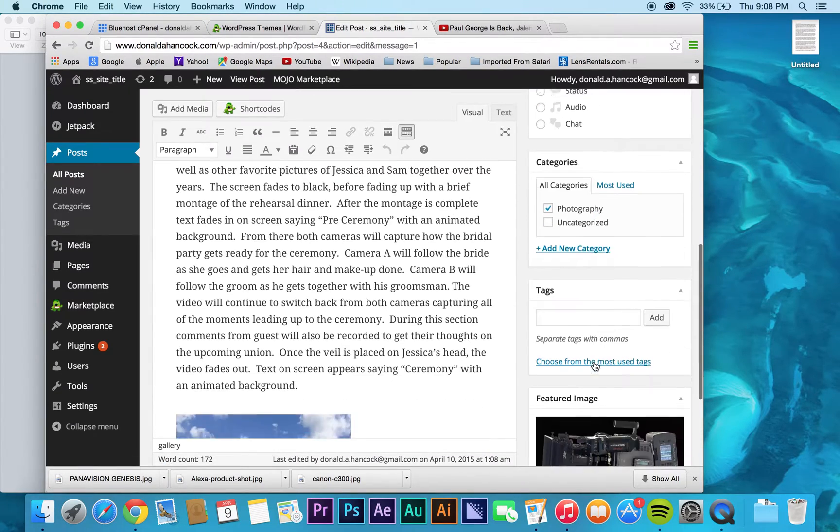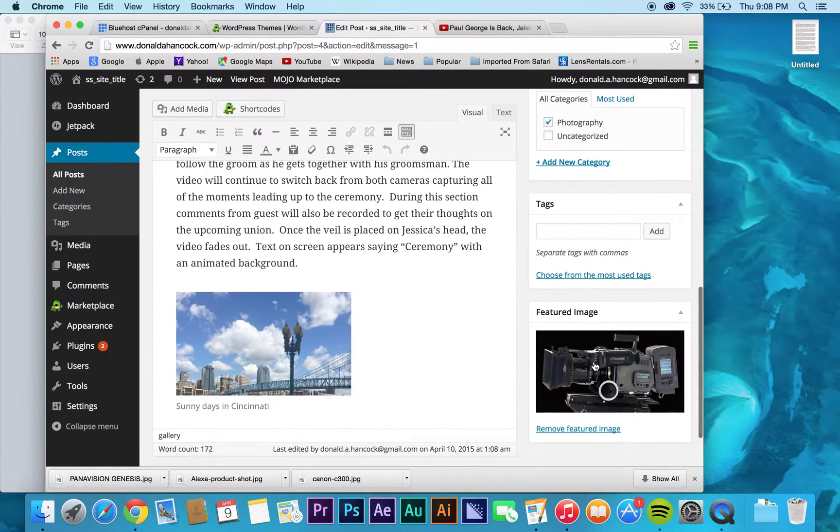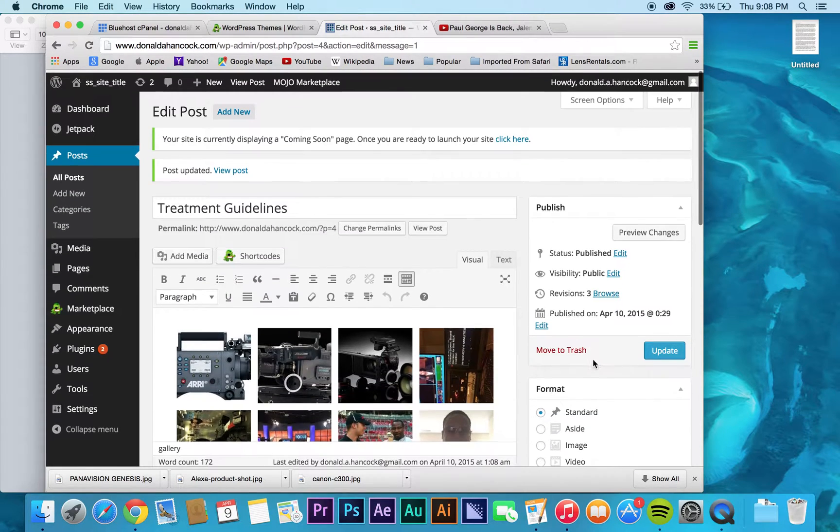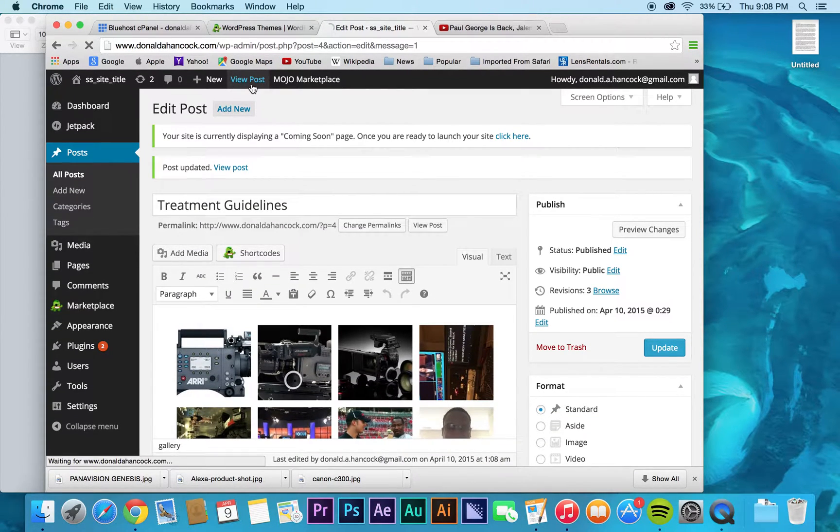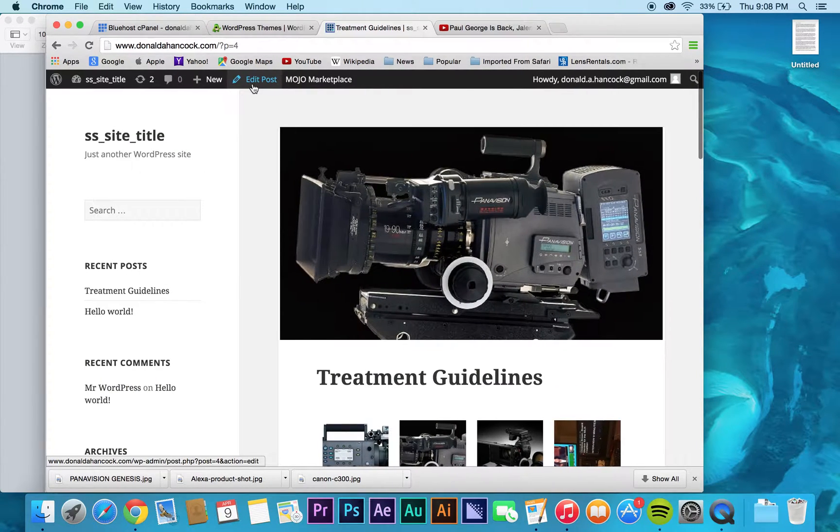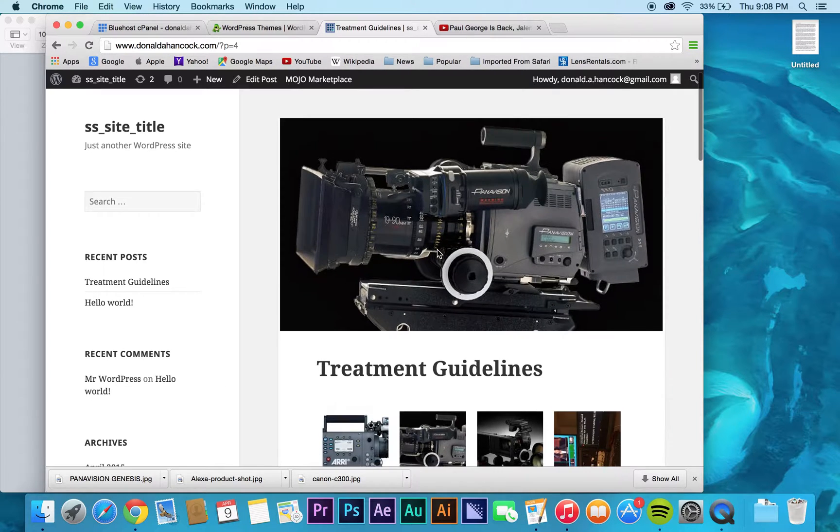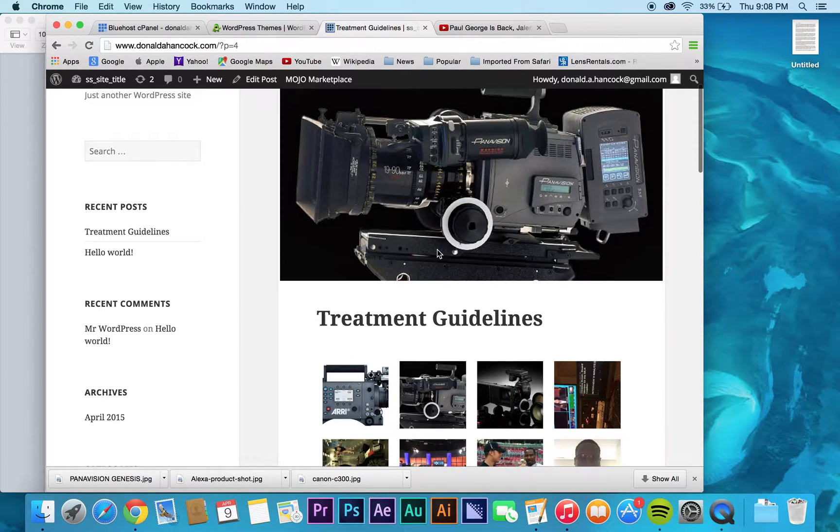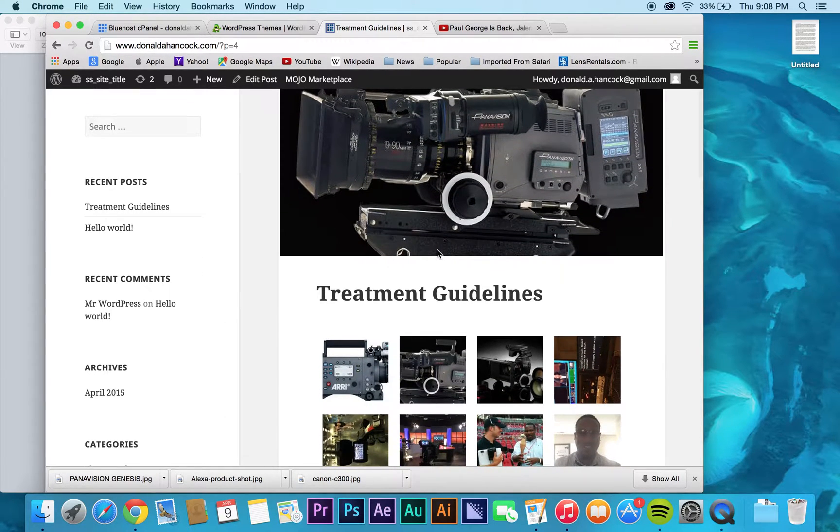But like I said, we'll get more into that as we get into kind of appearance and all that kind of stuff in the next video. But you see, as I set the feature image, now it appears at the top of my post.